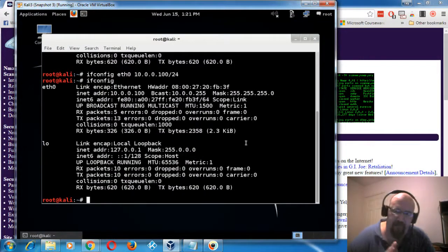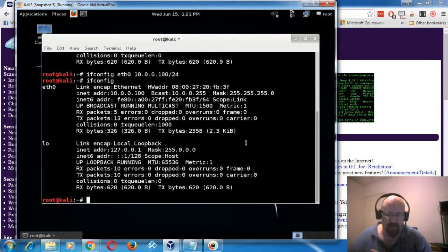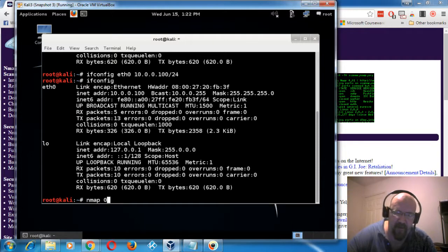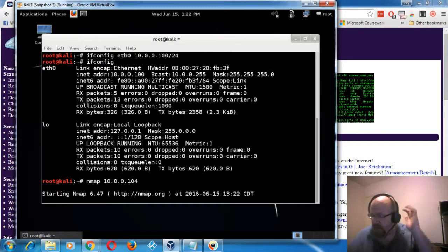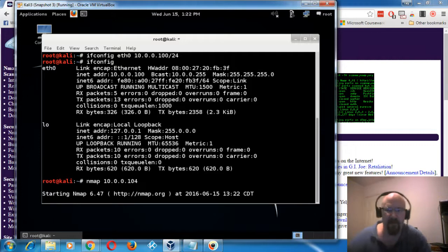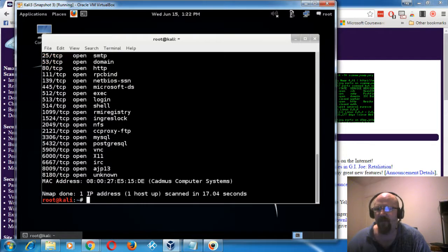NMAP will first start off — if you do a default scan without any switches — doing what they call a stealth scan, capital S. If I wanted to do a basic scan of an IP address, like 'nmap 10.0.0.104', it'll do a basic scan but won't give all the information I'd like. Running NMAP by itself without any switches performs a stealth scan by default.